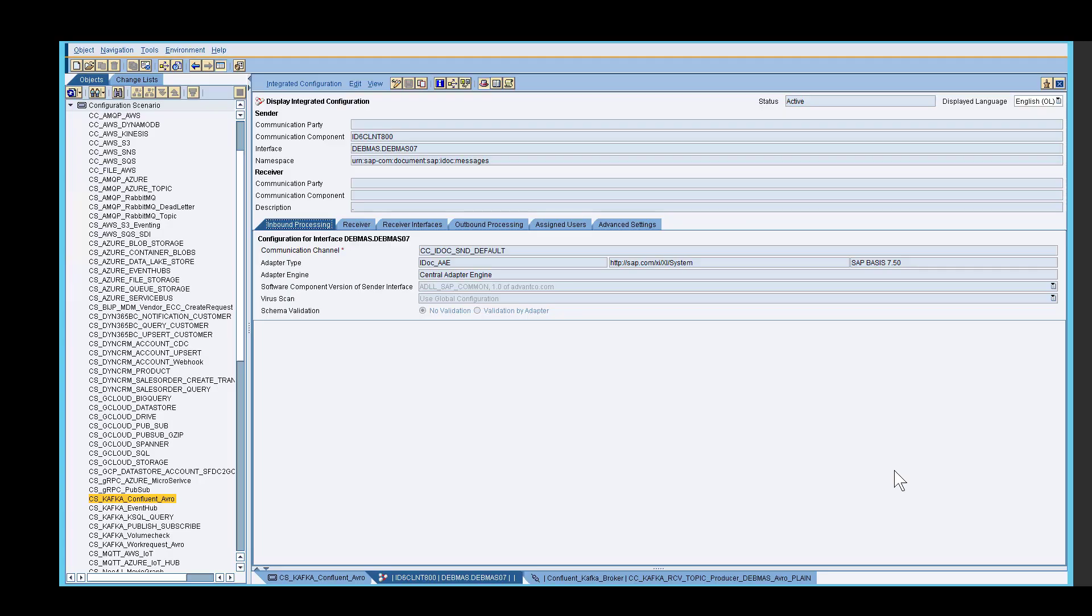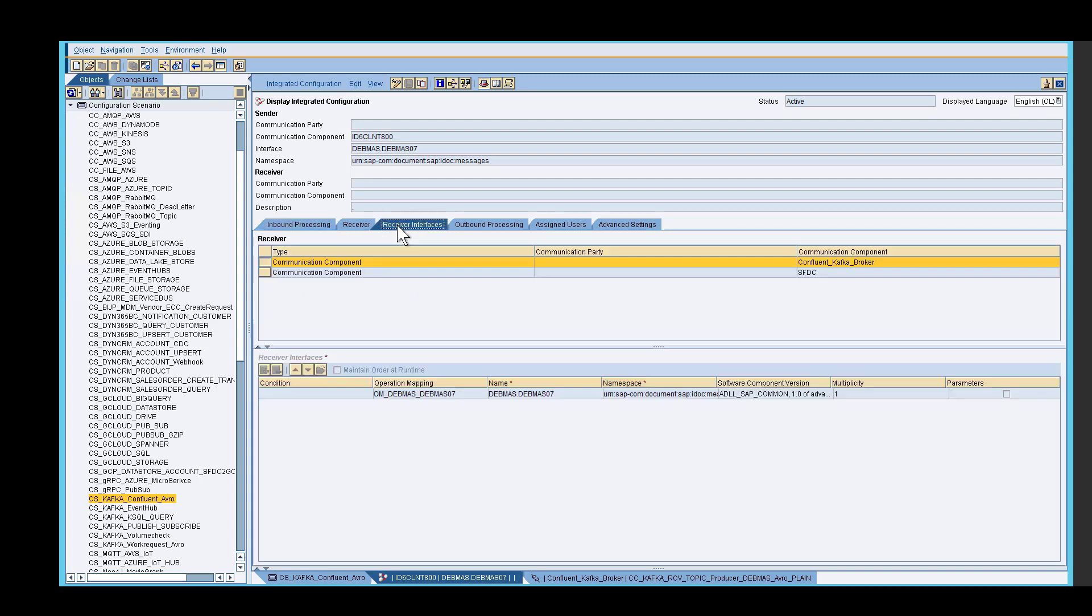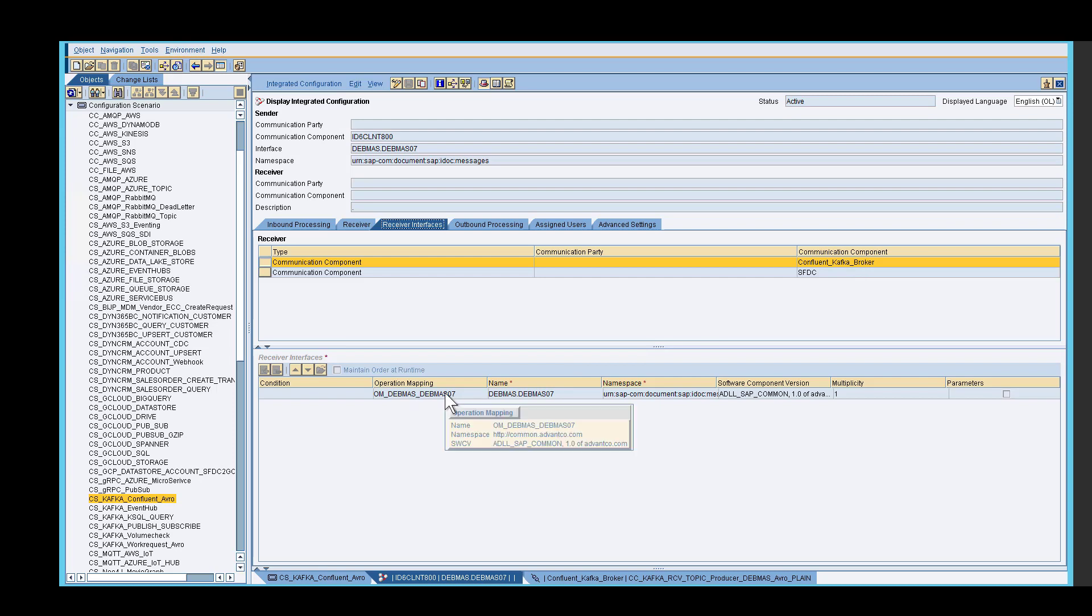First, we have to start with our setup in PO using our integration configuration. We need to identify our SAP sending system. The next thing we need to identify is our sender IDOC channel. After we specify those two, we then go into our receiver interfaces, and we see that our communication component is Kafka. And below is our operation mapping, where we specify the mapping for this scenario.